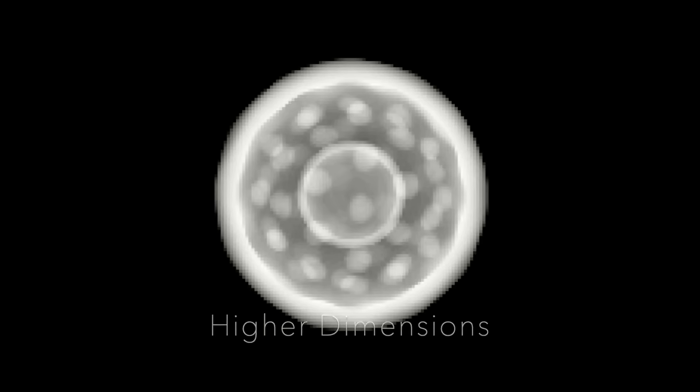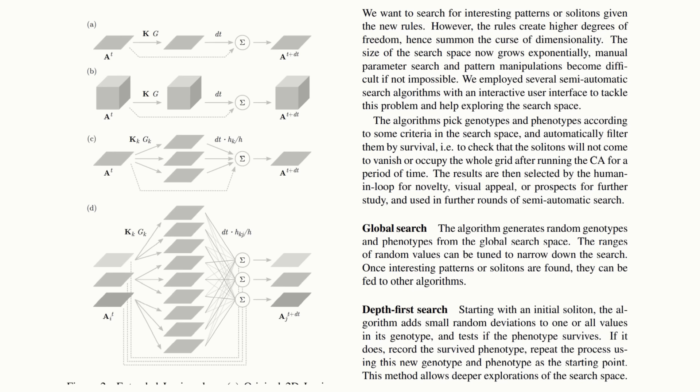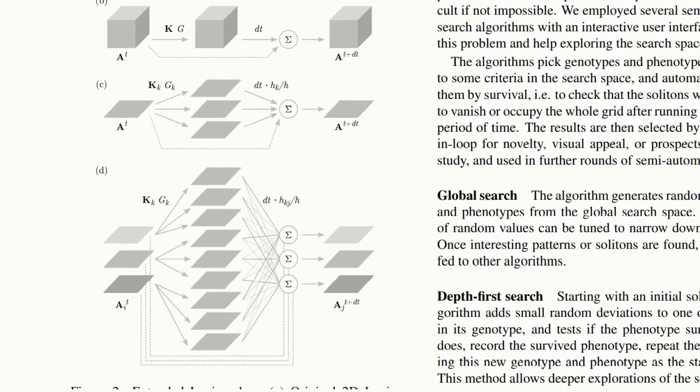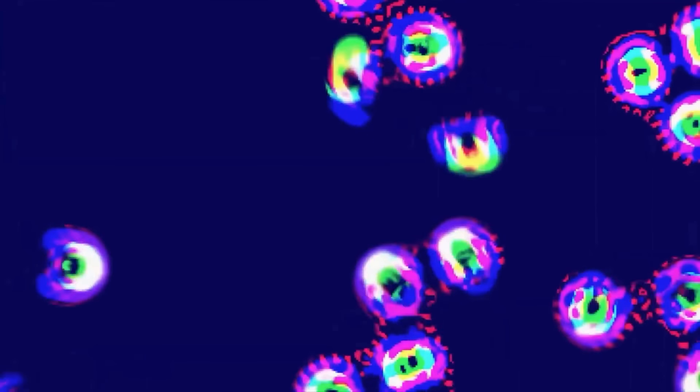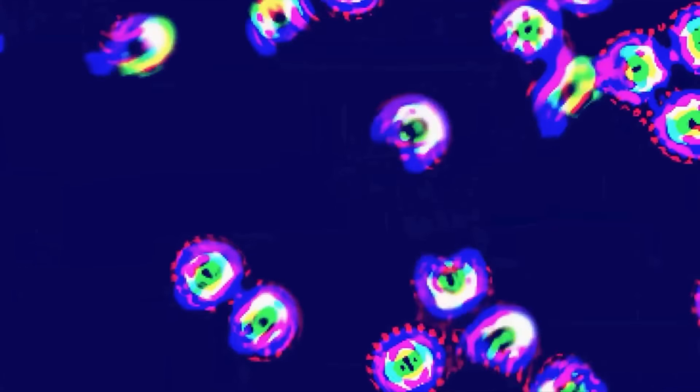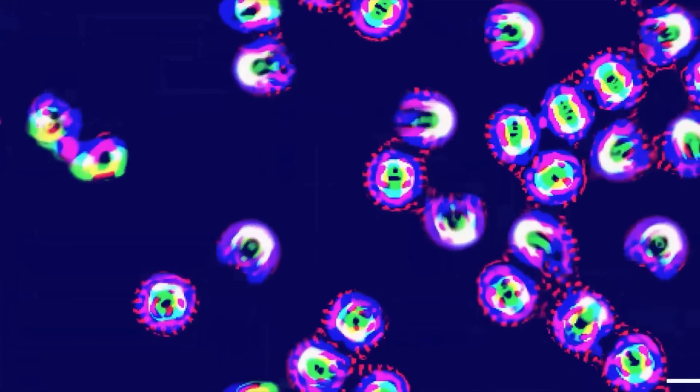He's also explored what might happen if you introduce multiple kernels and multiple channels. Most cellular automata have only one world array, so he decided to experiment with parallel worlds. In addition to the kernels feeding back to each channel, there are also cross-channel kernels for the worlds to interact with each other.